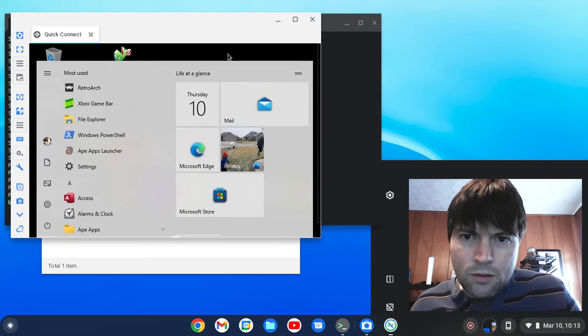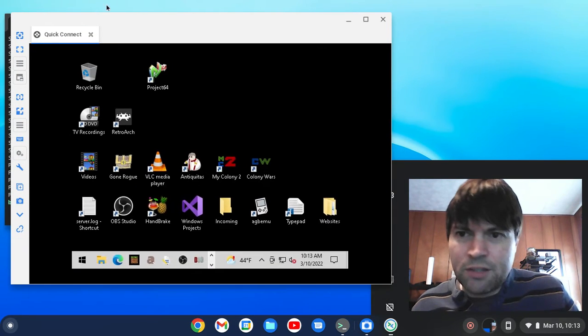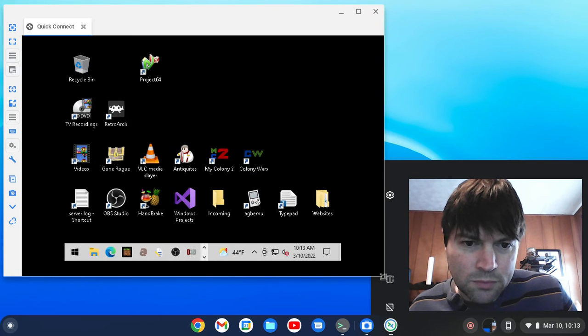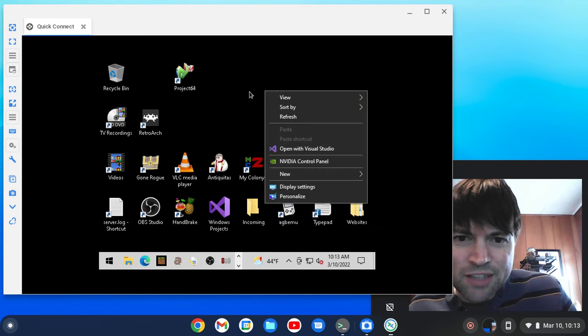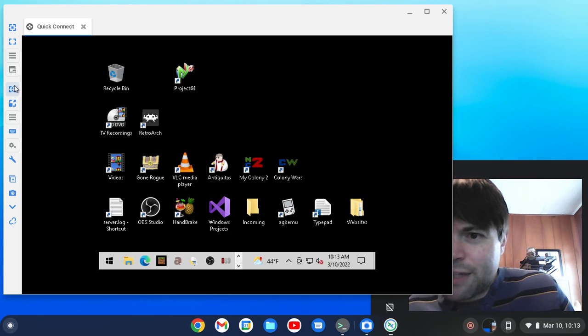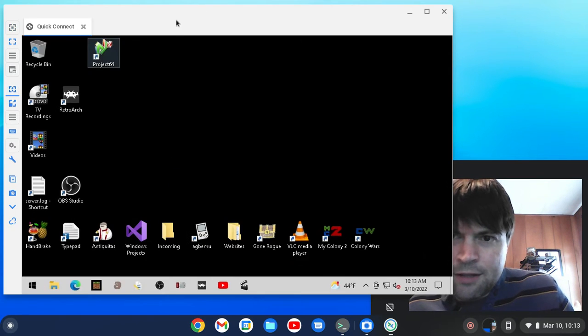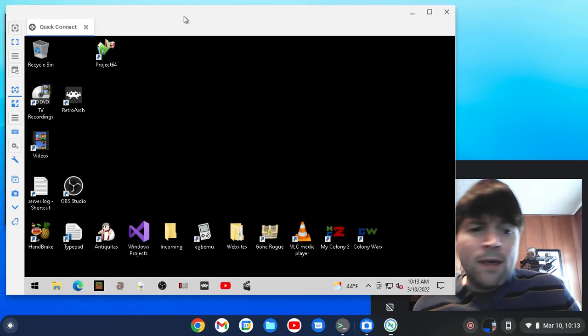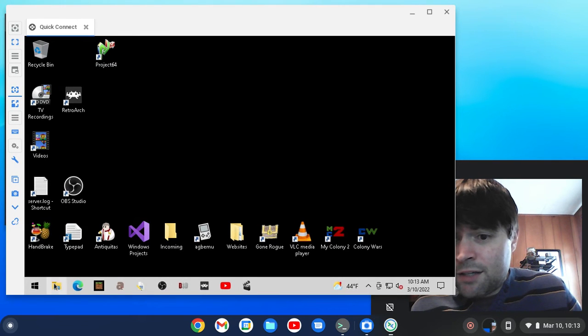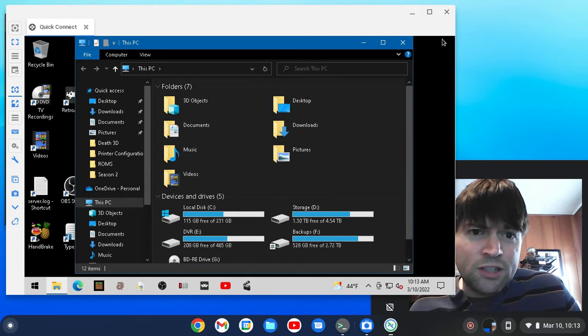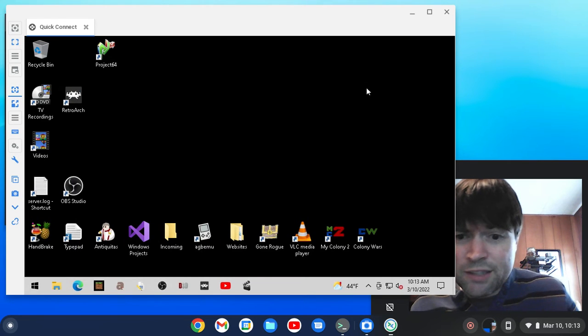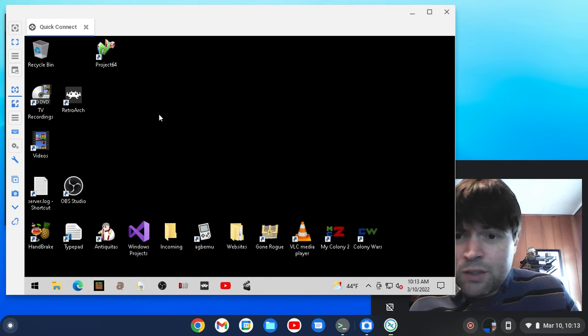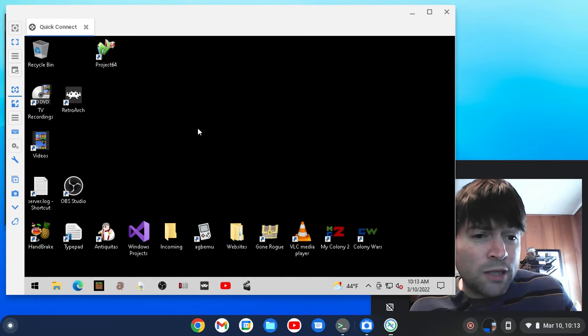Okay, so here we are remoted into my Windows 10 machine here. I got my resolution set for really small. You can change that in the settings. I don't know if I could change it here once connected. Yeah, you can. So here, if you're on Chrome OS and you need to do work on a Windows machine, it's pretty easy to do. This only took us a couple minutes to set up. And now we have Windows. We're logged into my Windows box remotely.